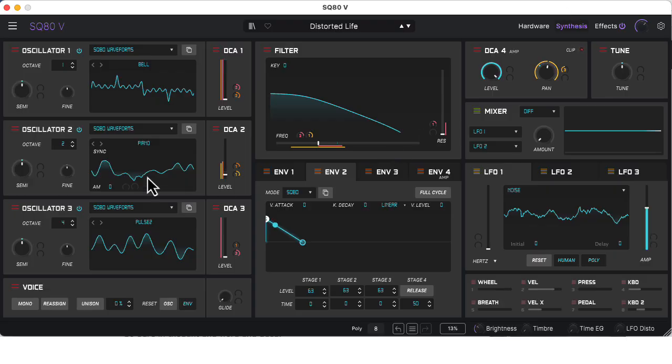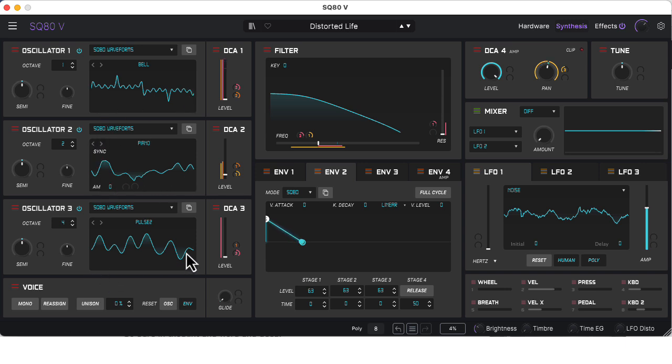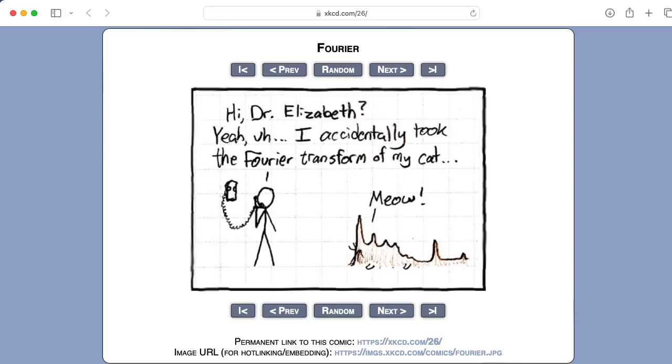So Arturia's emulation will show you time domain plots of the waveforms, but time domain plots don't always provide an intuitive mechanism of sound design. It is often more intuitive to visualize waveforms in the frequency domain.